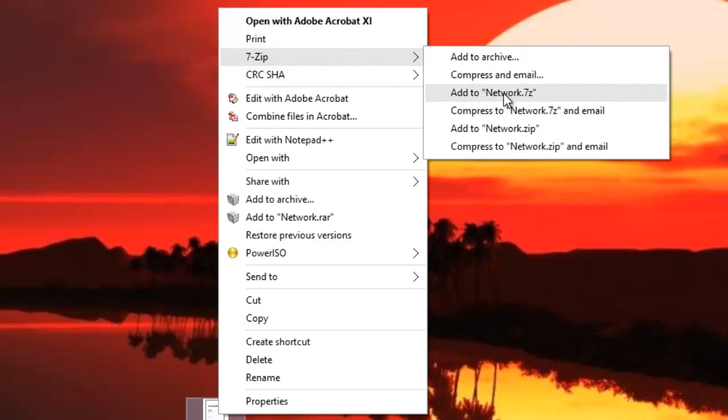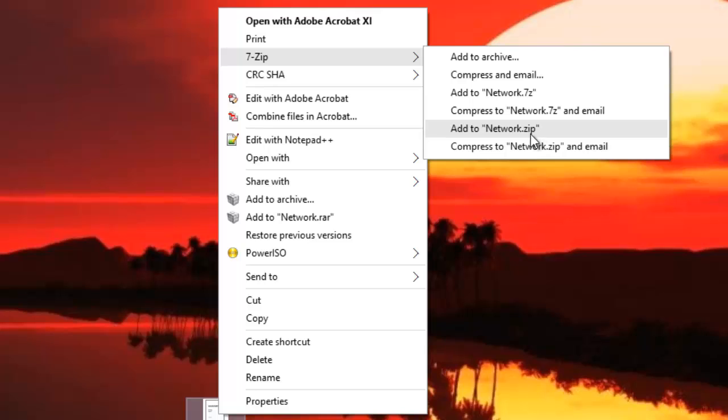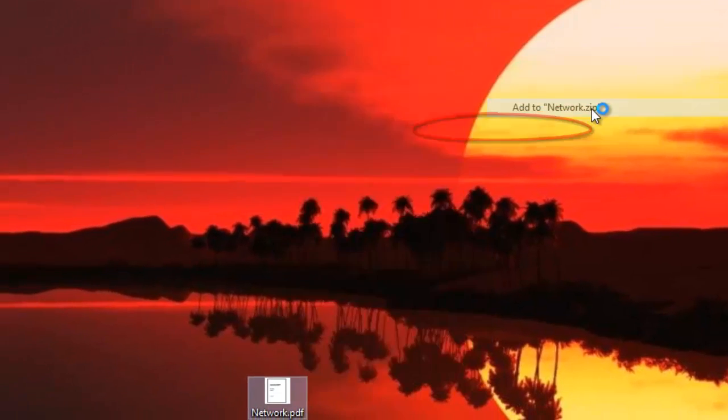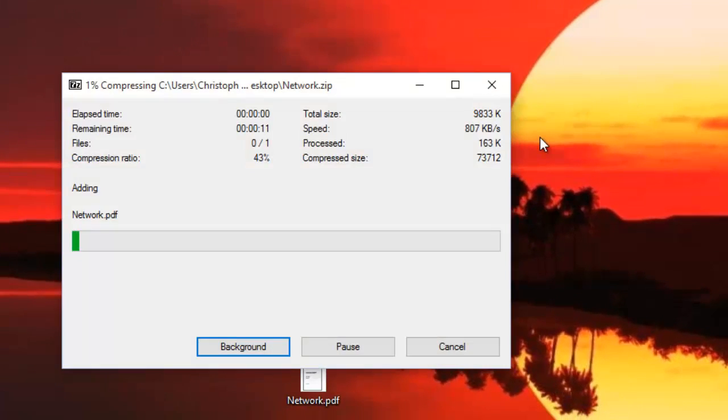I want to compress it with the .zip format, so I have to click here. It's really easy. It will be compressed.